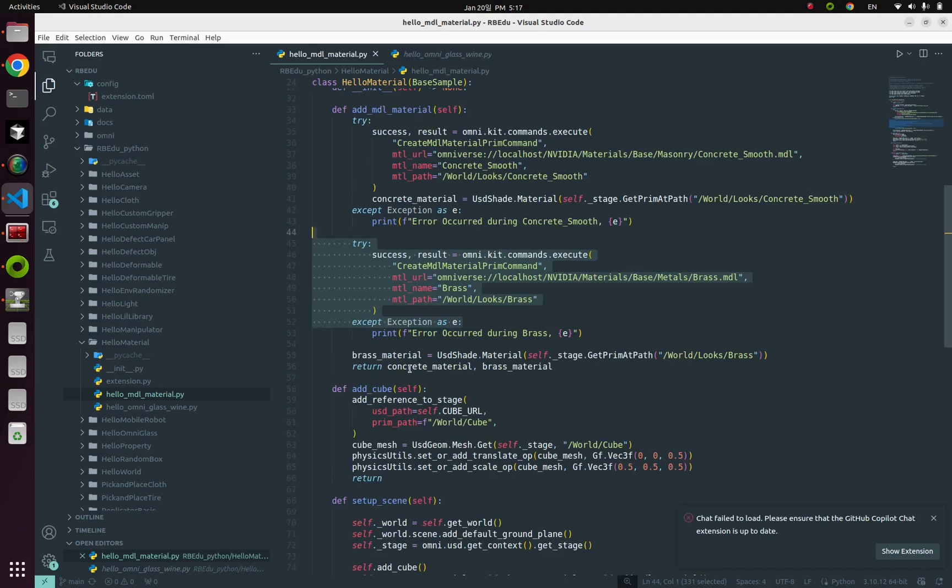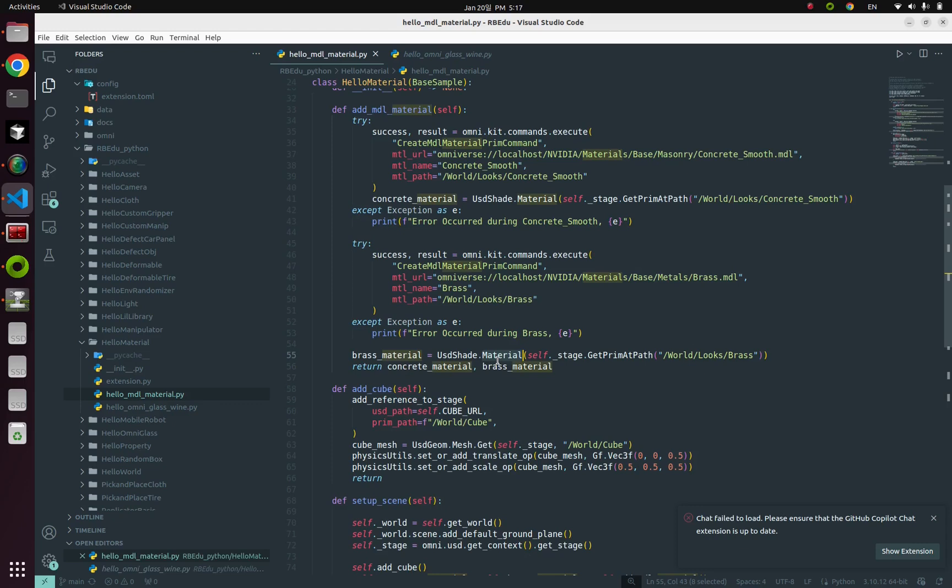And do this exactly same thing for brass material. And finally, return those two, concrete material and brass material. Those are handlers, retrieved by usdshade API.